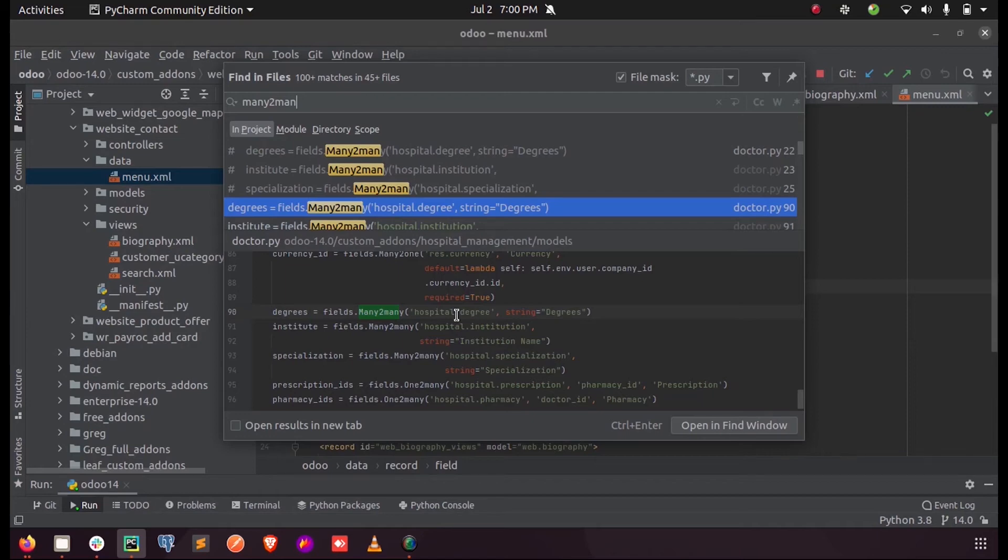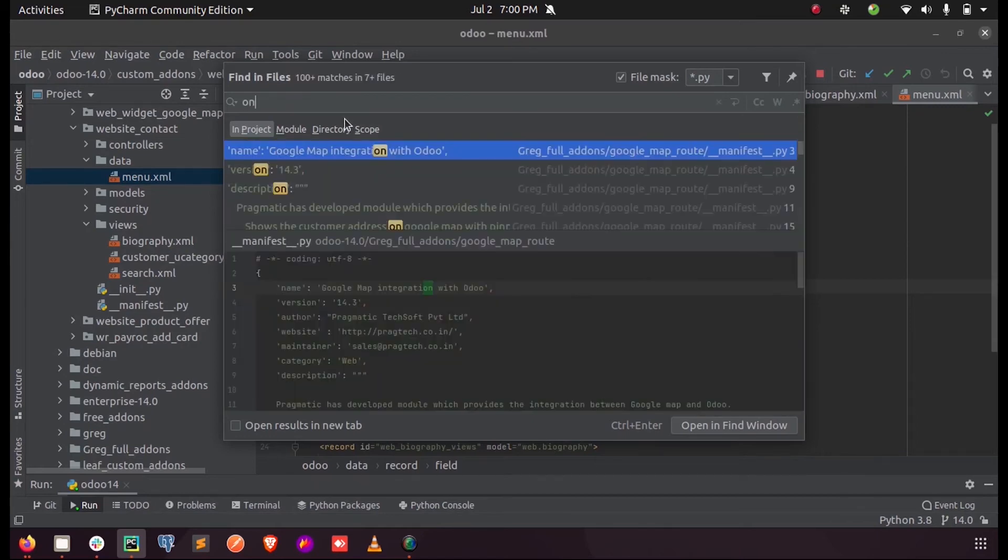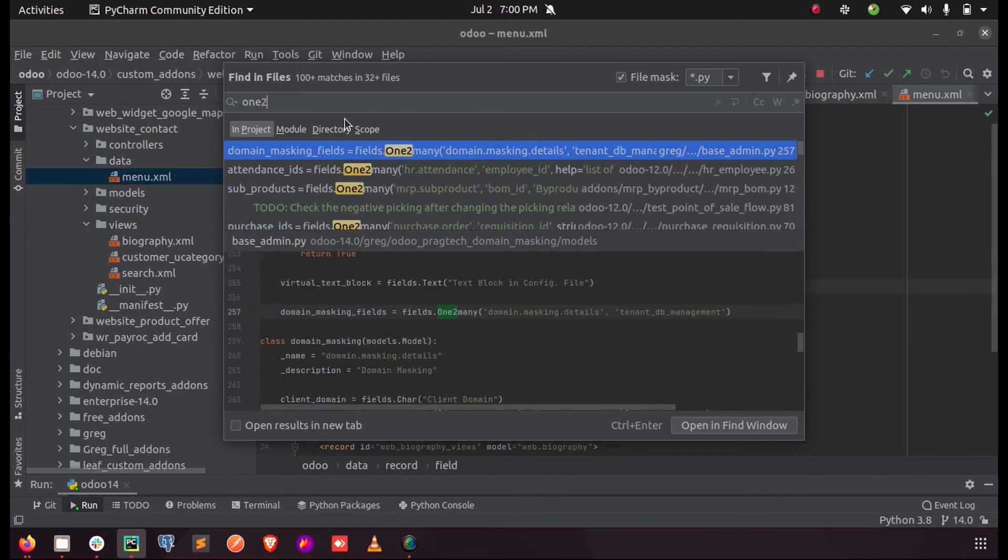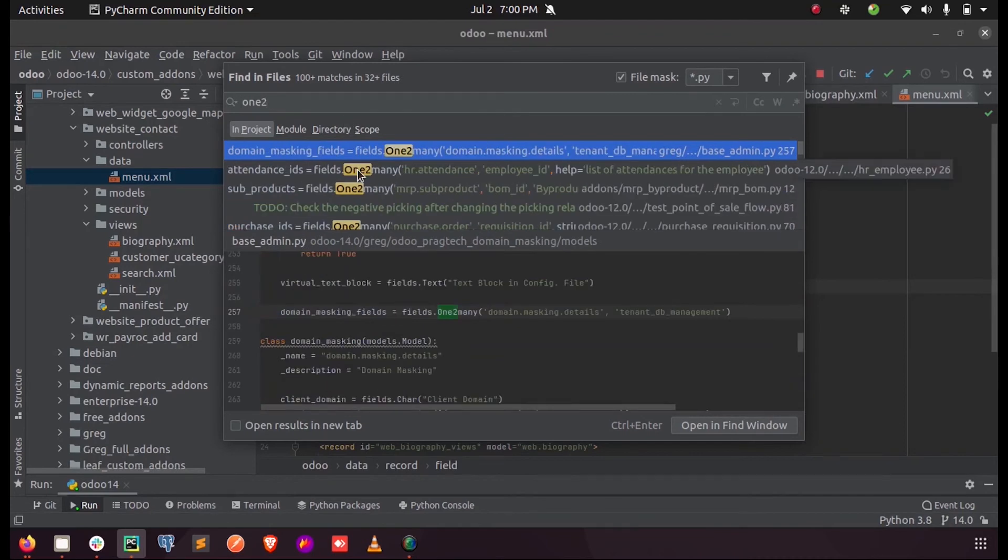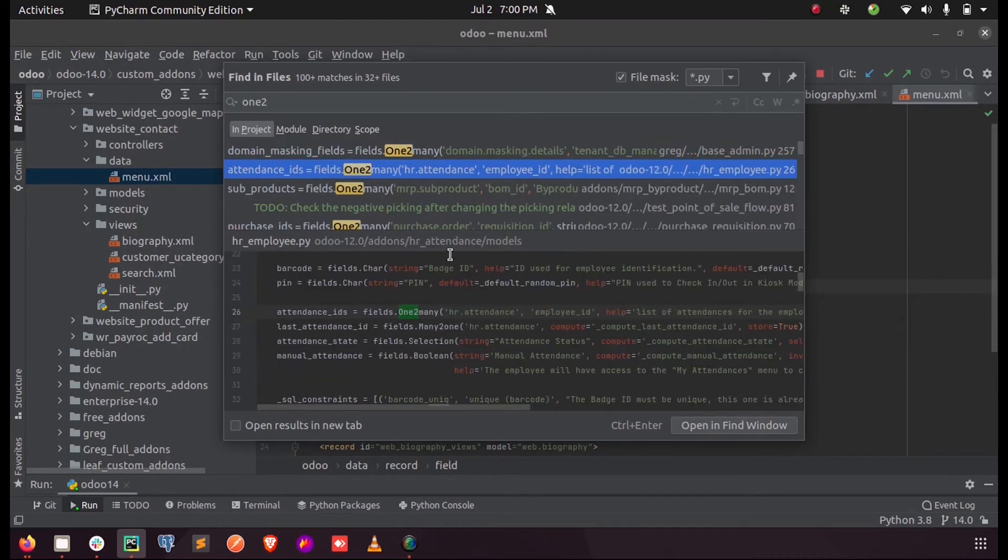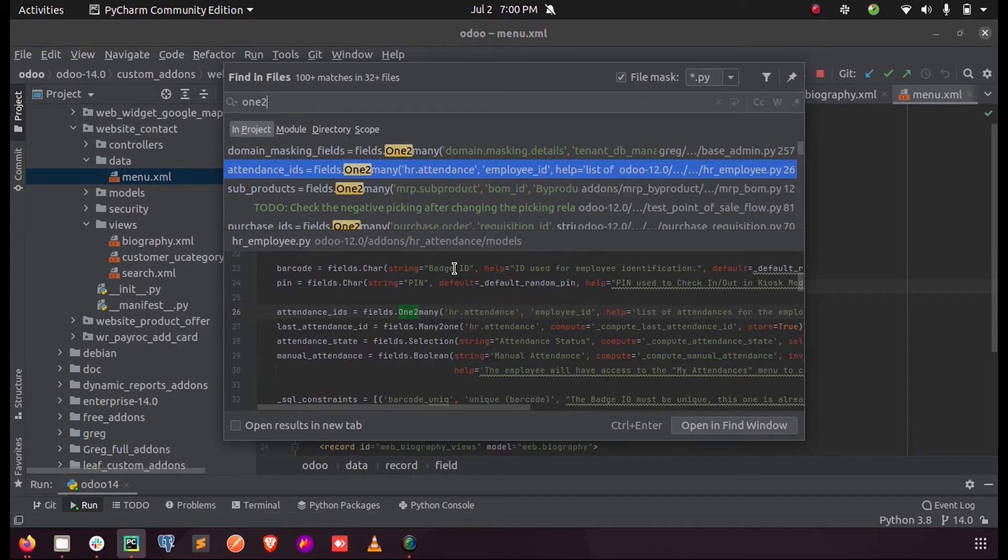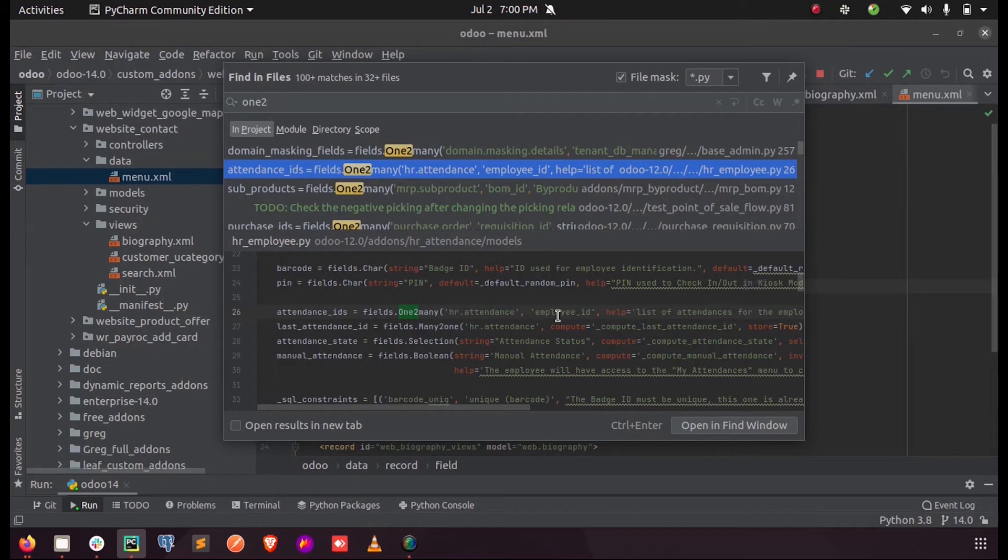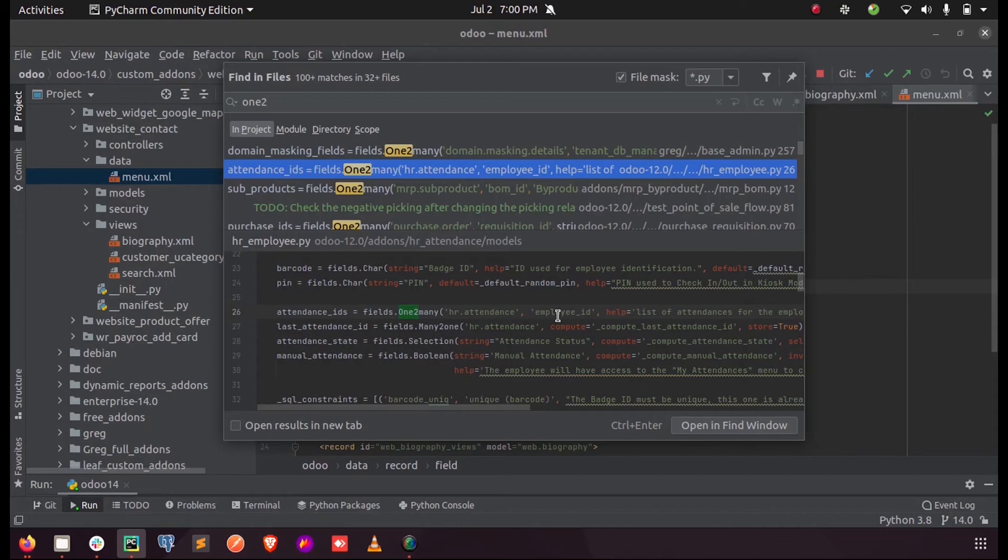The next one we have is one-to-many. One-to-many is a bit different - we can create a one-to-many field providing the model name and the many-to-one field of the model to which we want a one-to-many relationship. The sale order line or the purchase order line are examples of a one-to-many in Odoo.